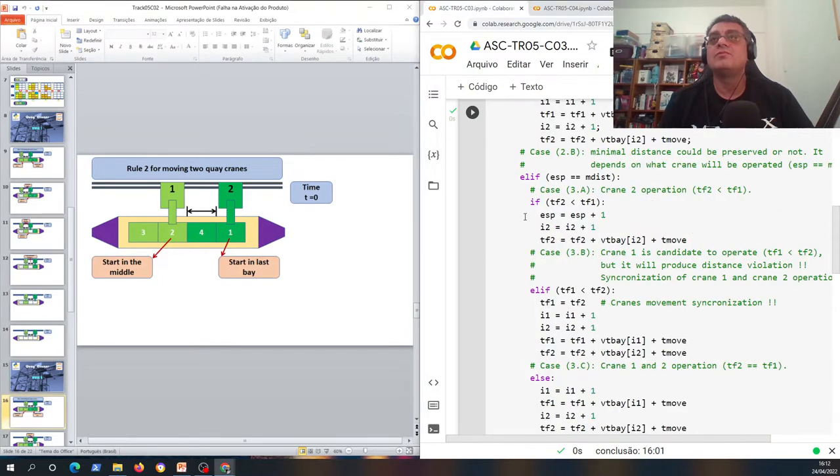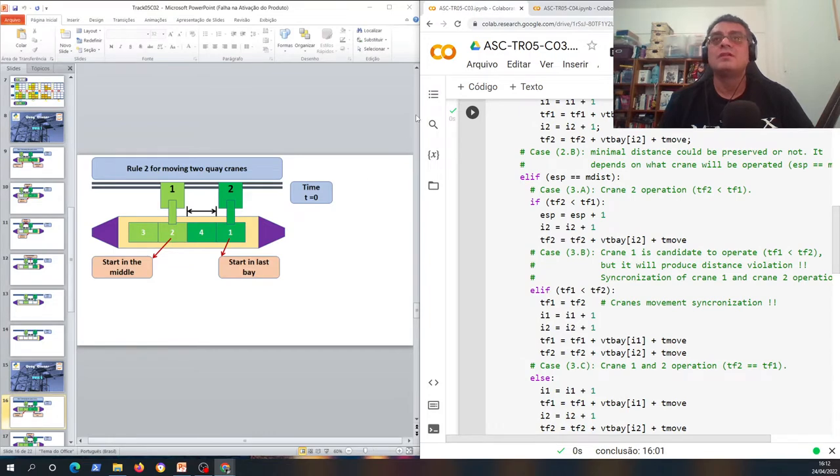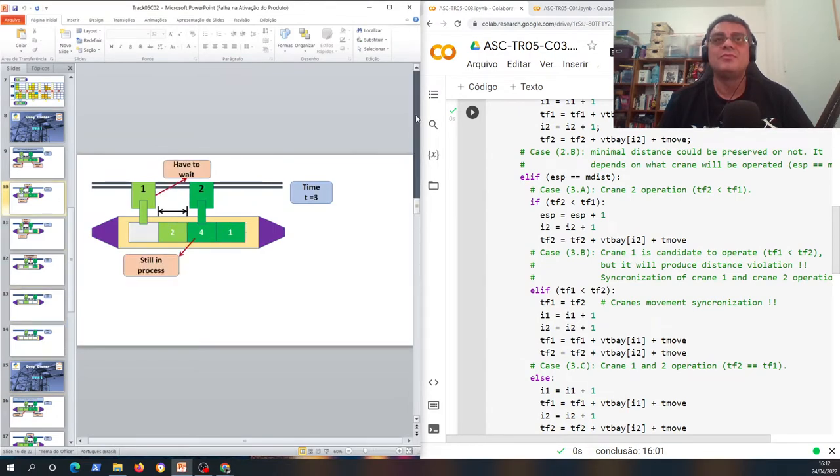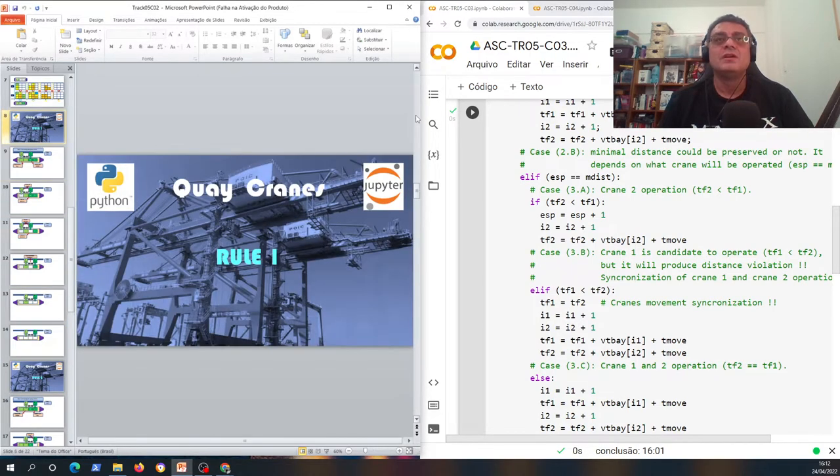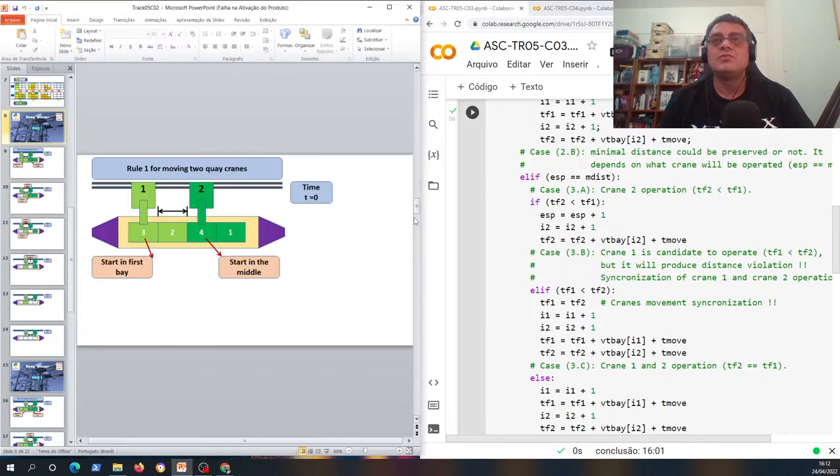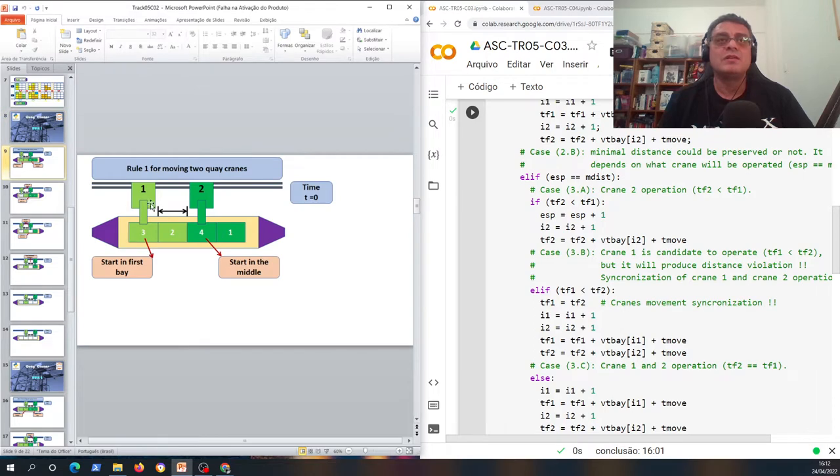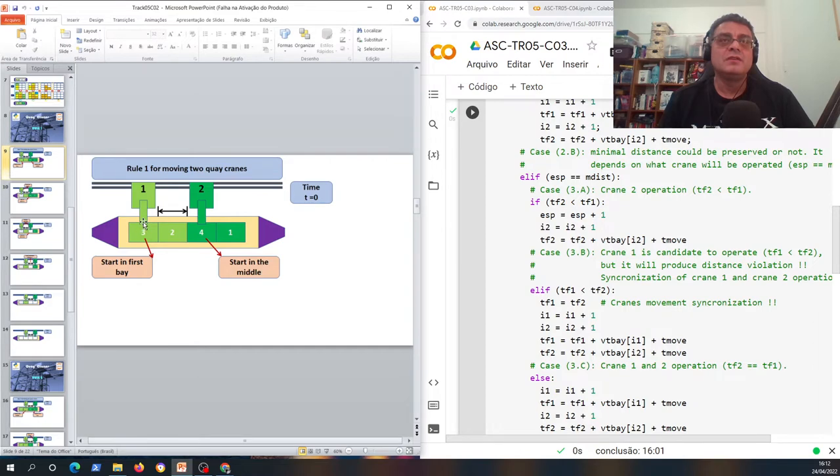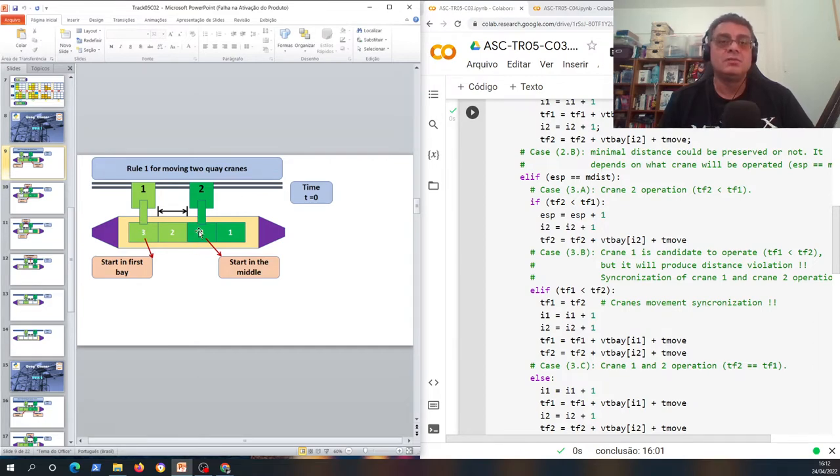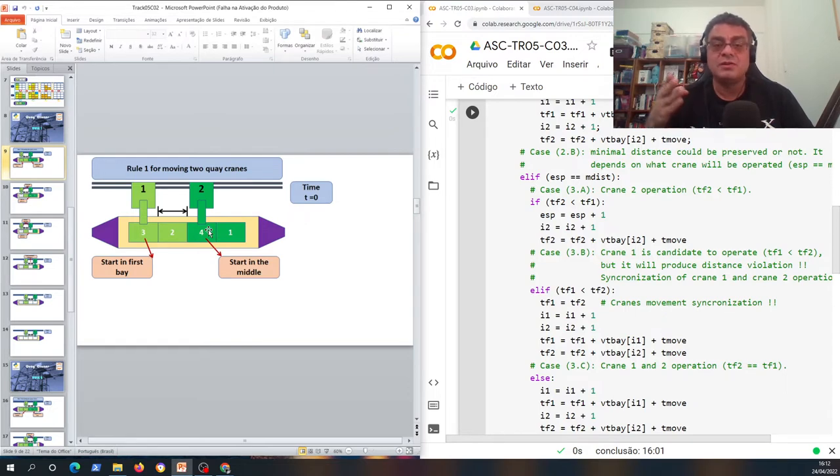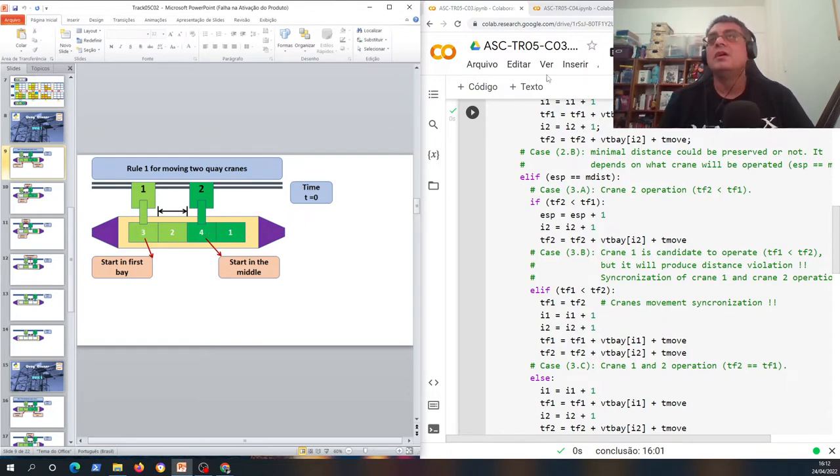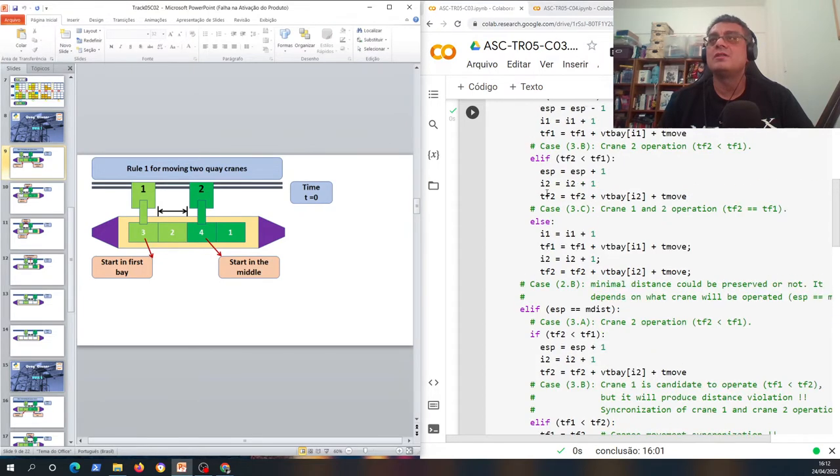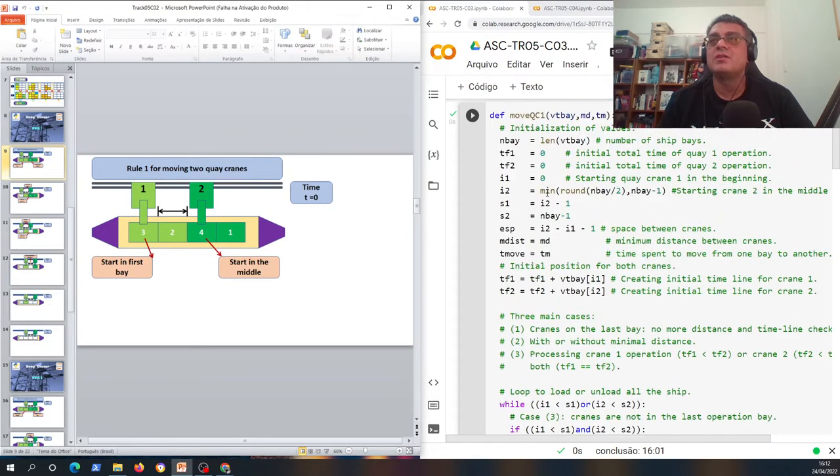The first rule was about putting the first quake crane exactly in the first bay and the second quake crane starts in the middle, so it's easy to understand where is the middle plus one position. This was the code that we made for the first rule.